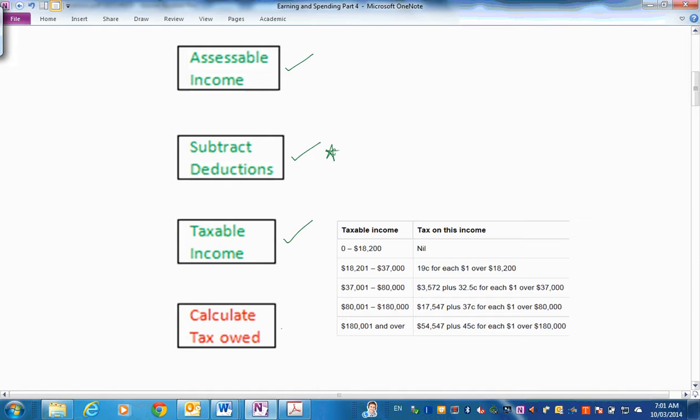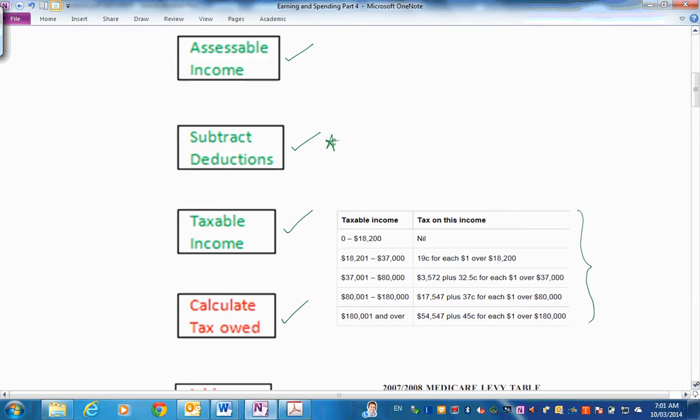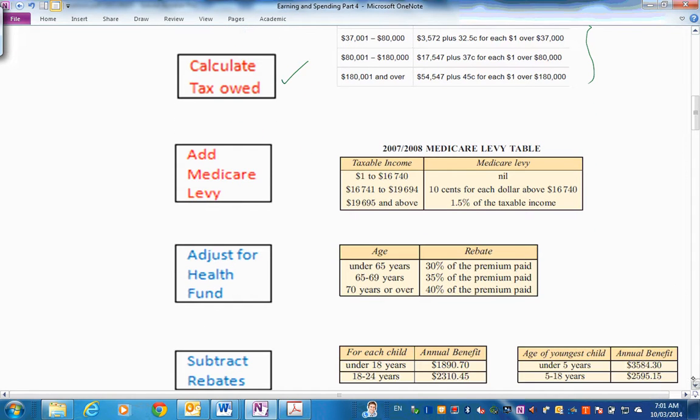And then you calculate the tax owed. Now I've got here, this is the latest one for 2013, 2014. It has changed a bit over the years since 2007, 2008. So we were using those tables. Did you get that? Let's go down and have a look at the next steps.